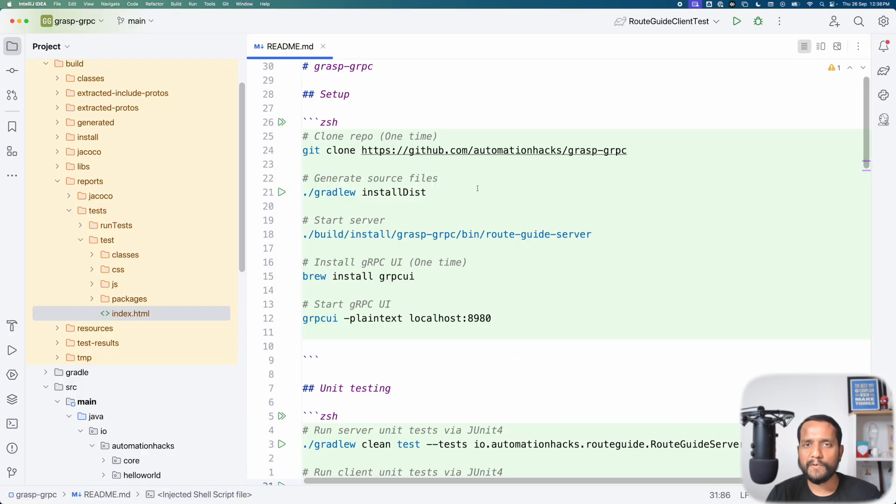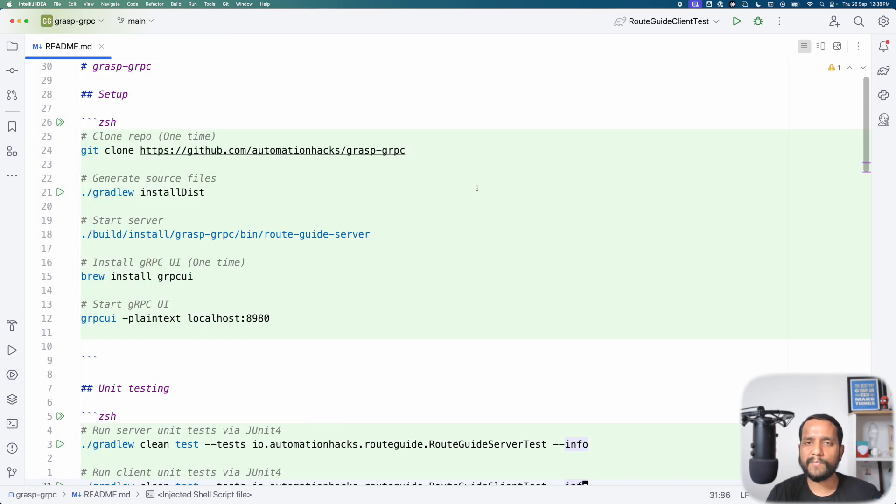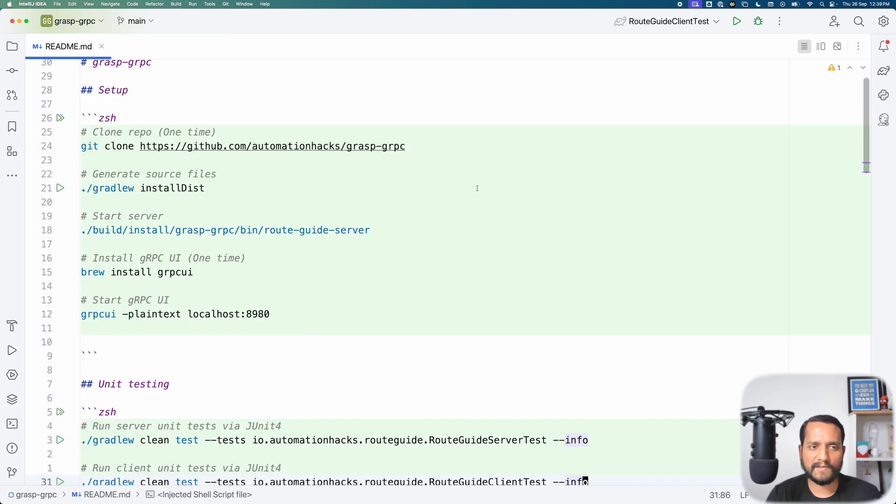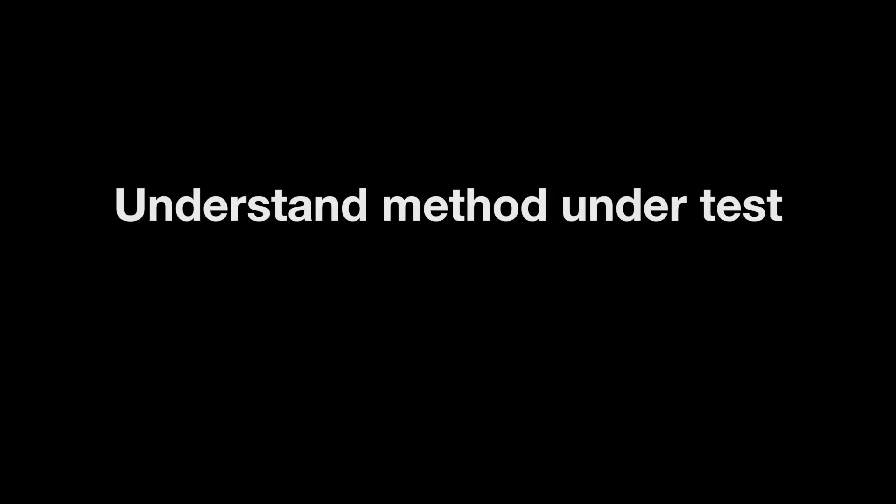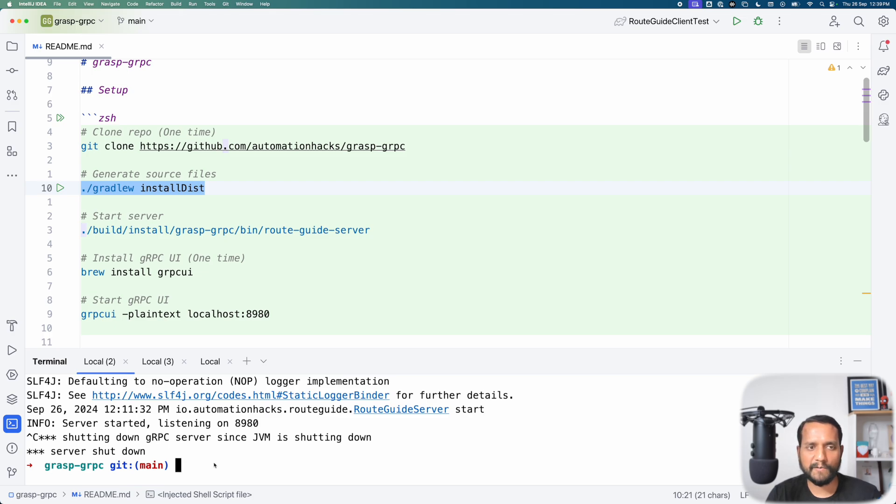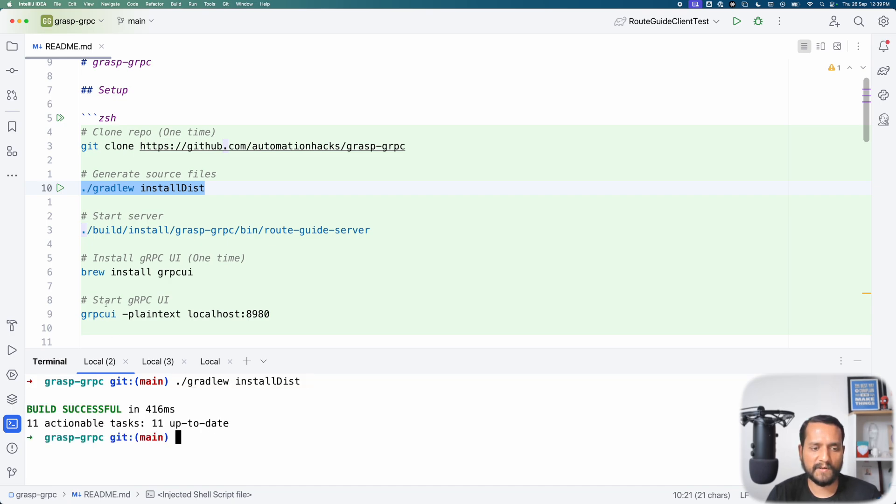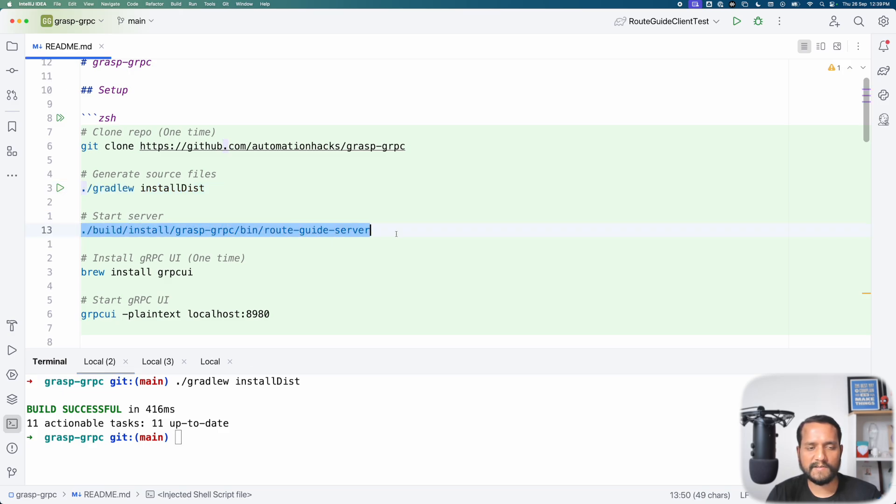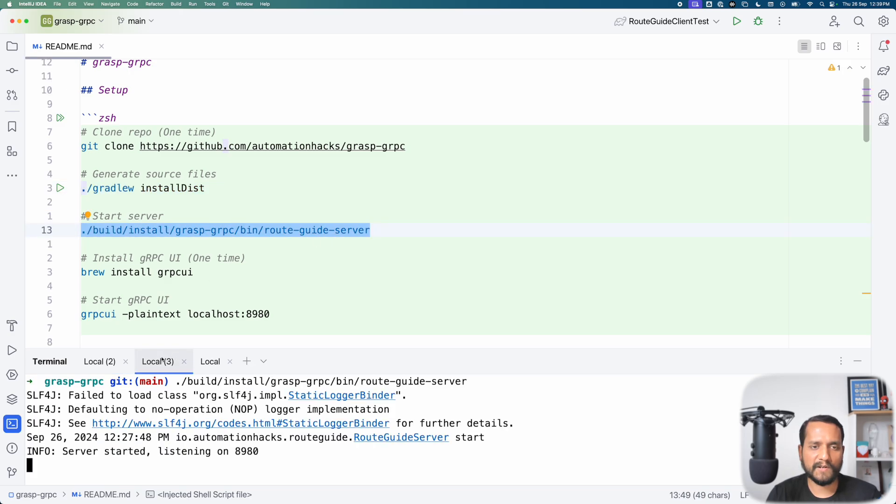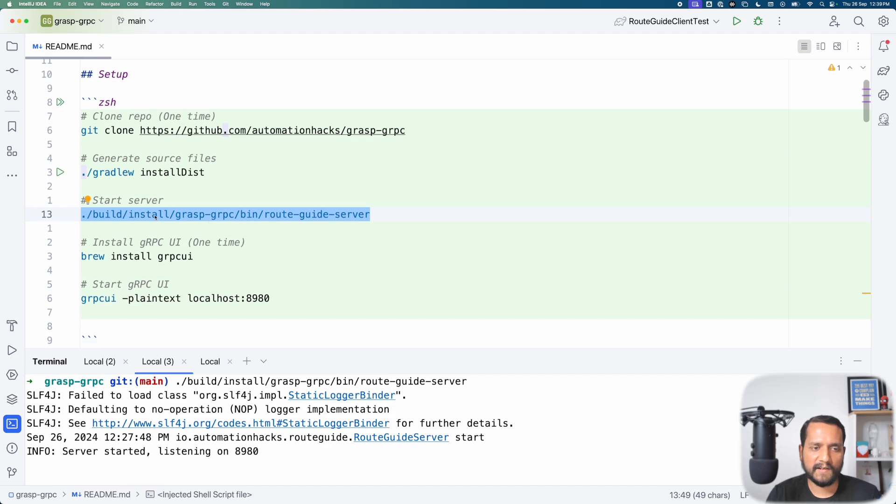So before you can write or automate an end-to-end test, it's important to understand what's the service method we are actually automating. So I'll show you that very quickly. Let's make sure that we have our code built and let's start the server if it's not. Actually the server is already started so we don't need to do it. This is the command you would do to start a server instance. Let's start gRPC UI so that we can inspect